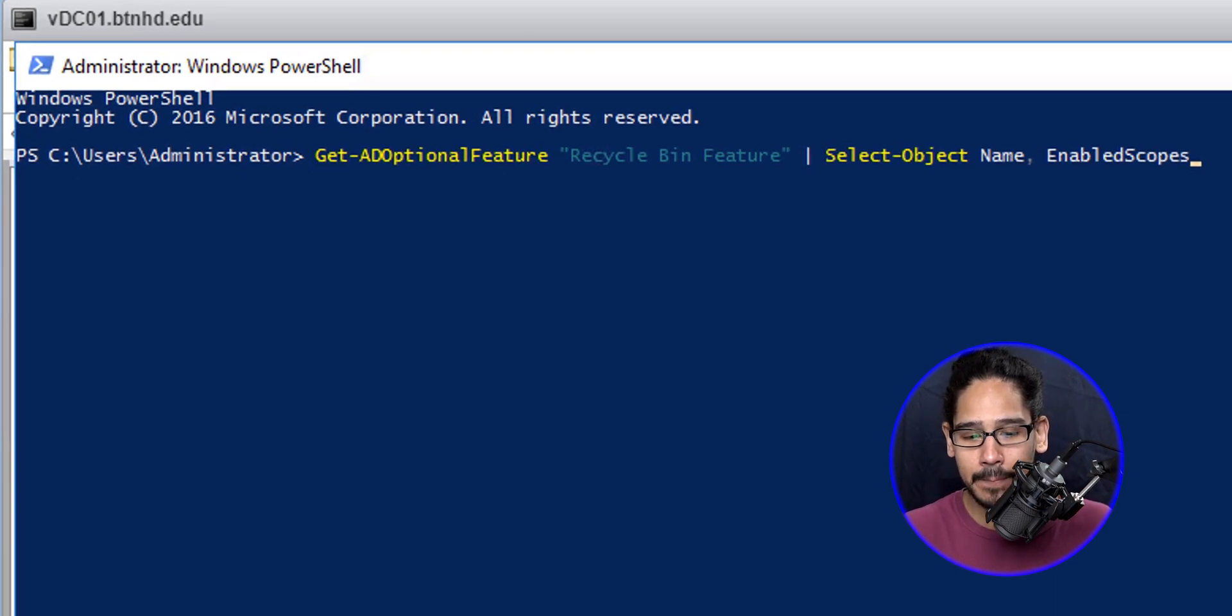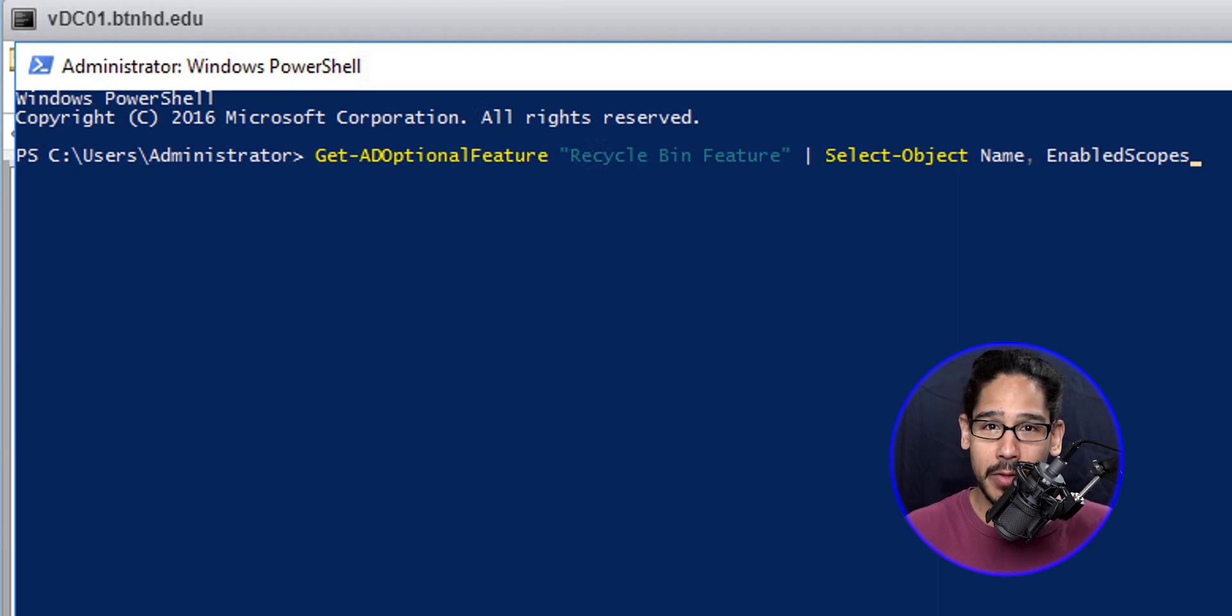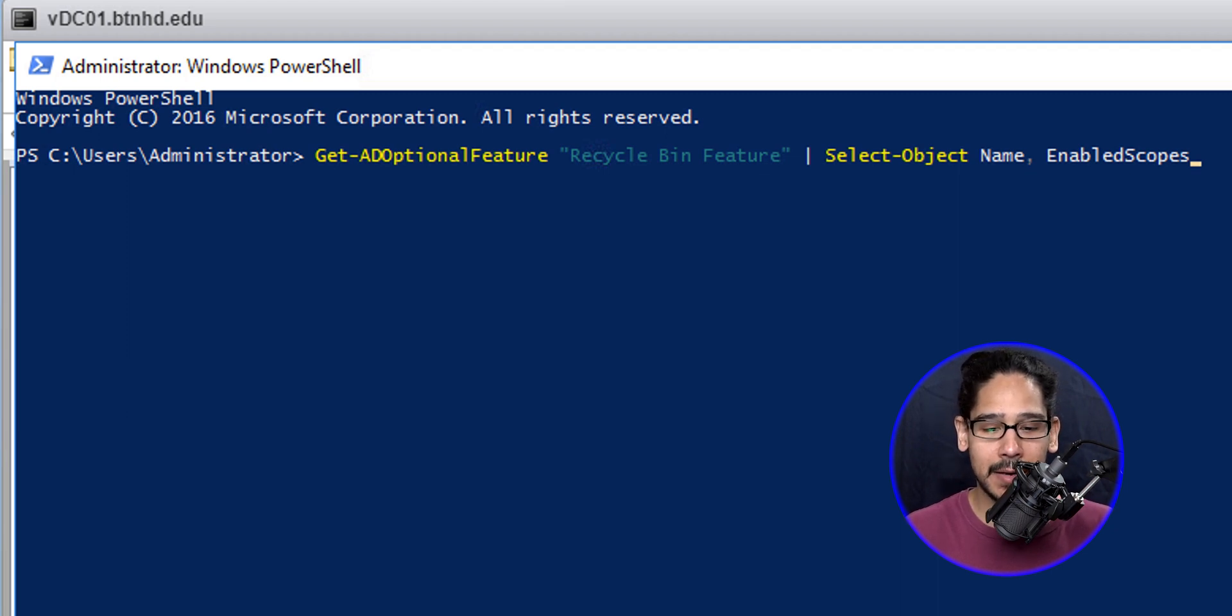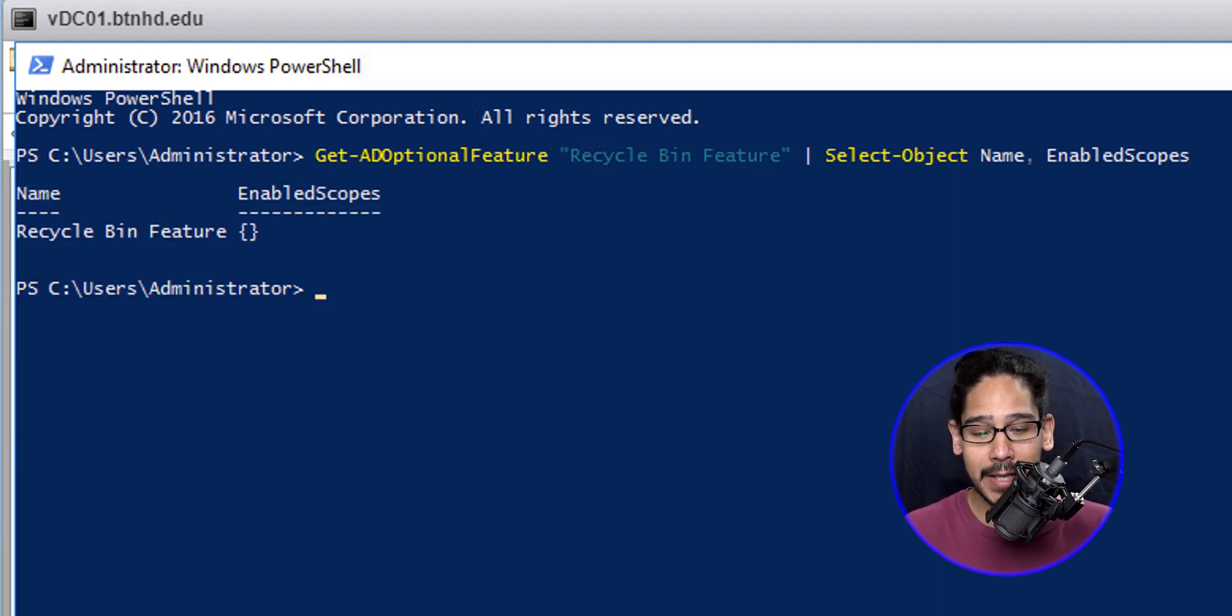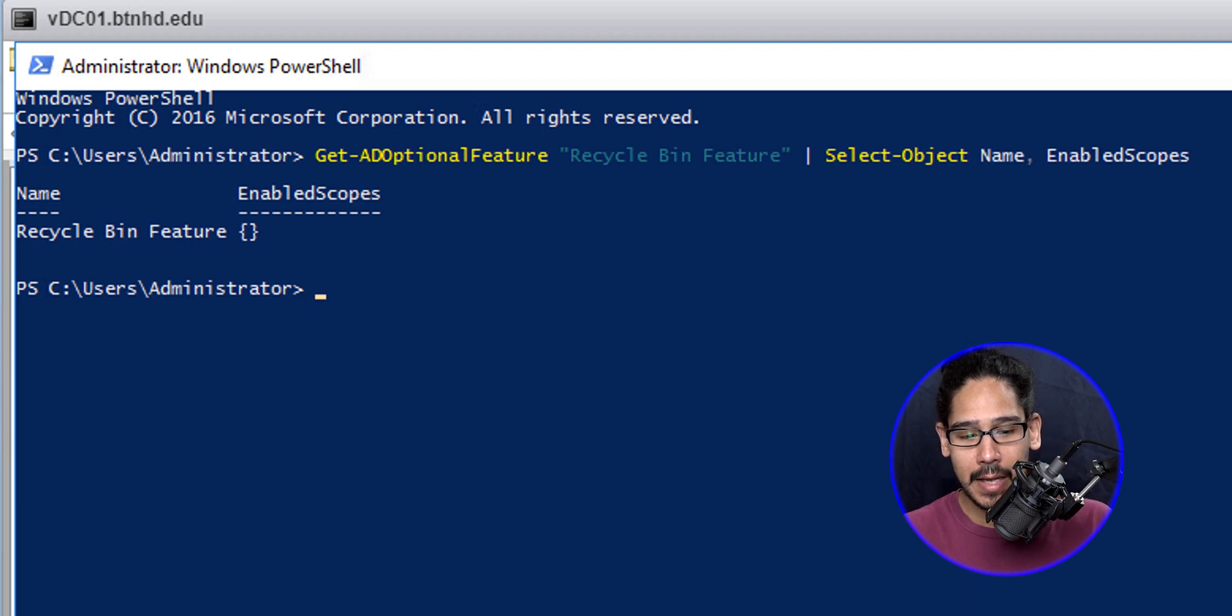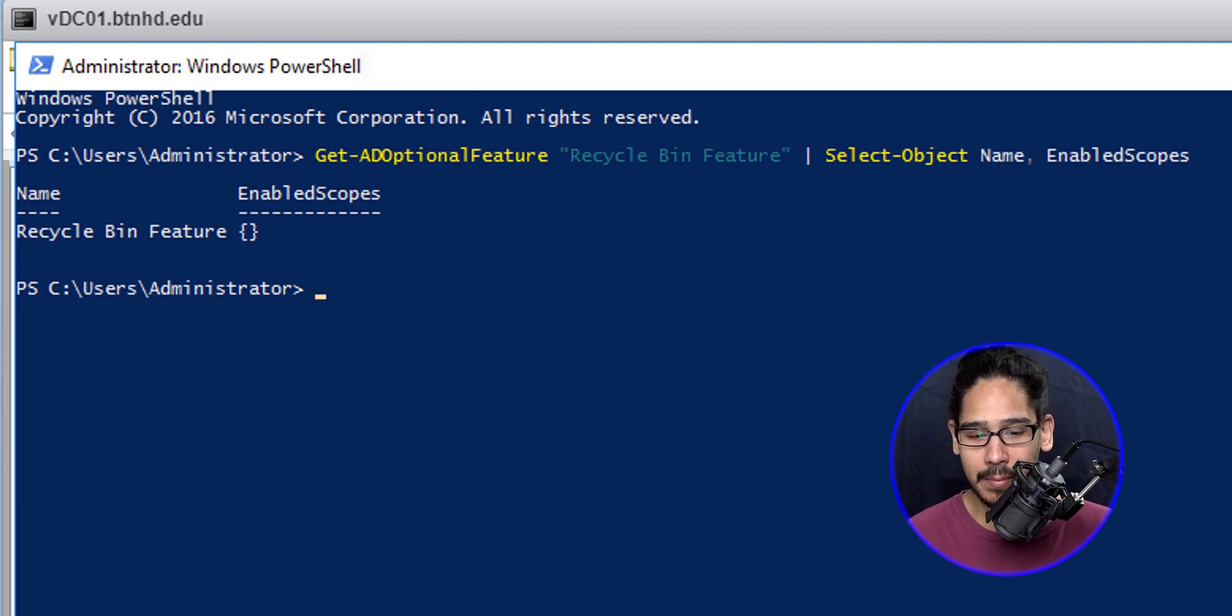The first command that we're going to run is the following. This right here is going to check whether or not the recycling bin feature is enabled. When you hit Enter, you should get this. Now if you get this, this basically means that it is not enabled.